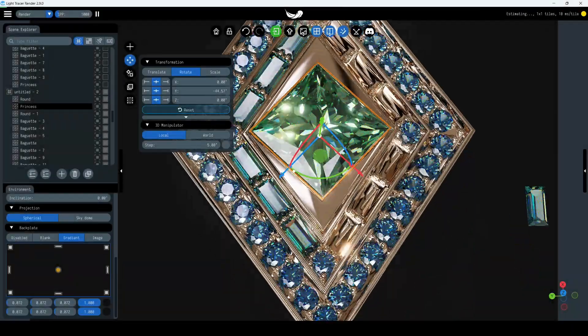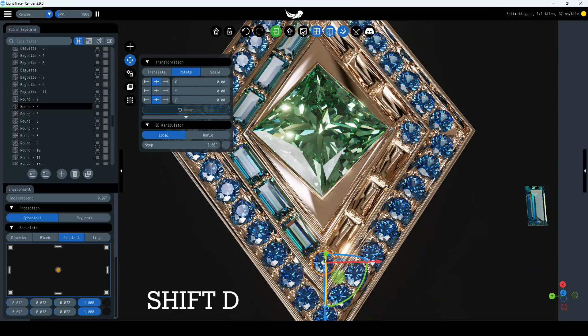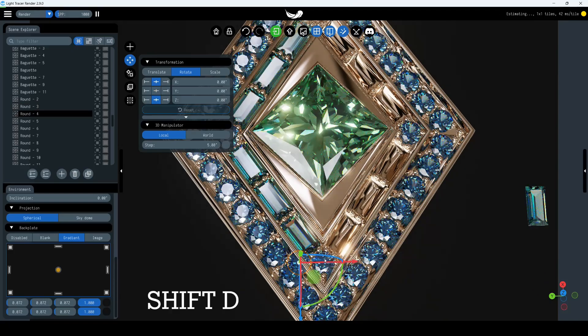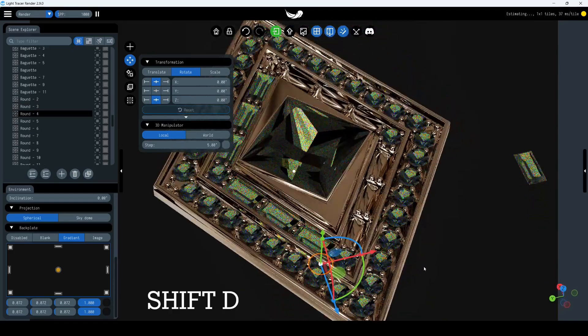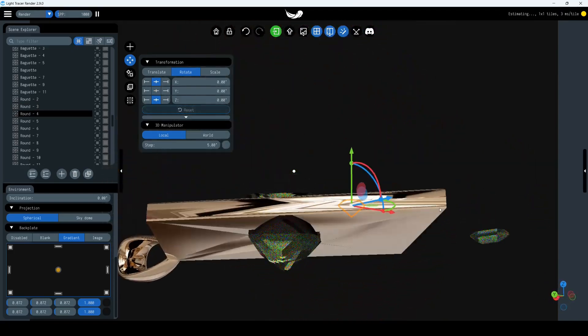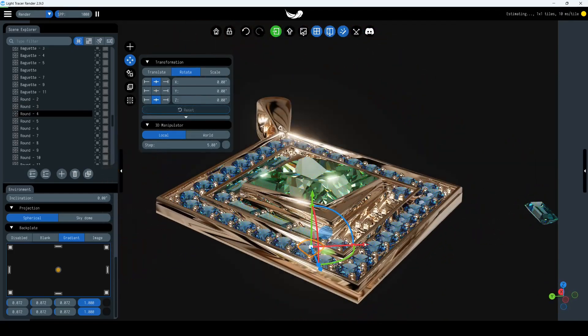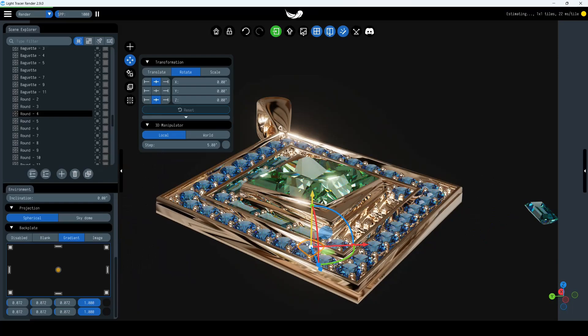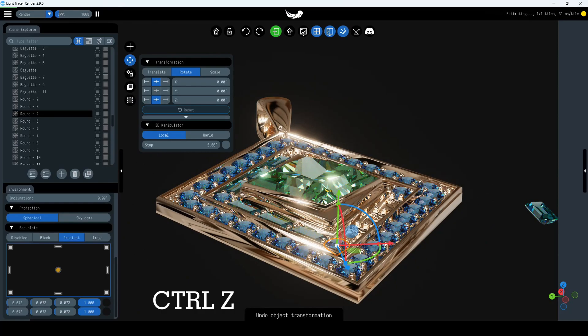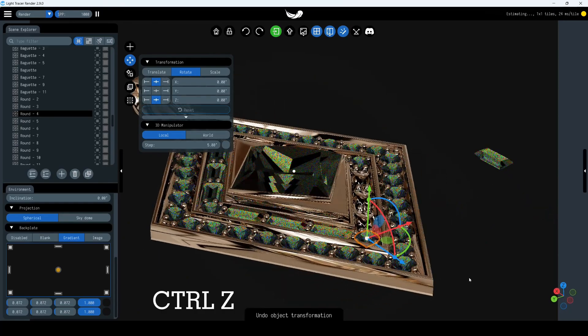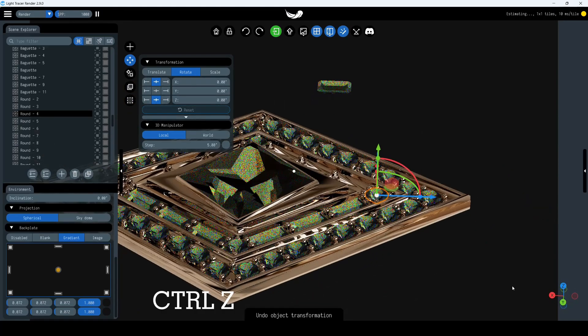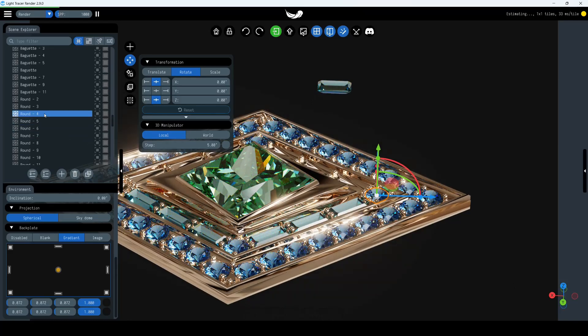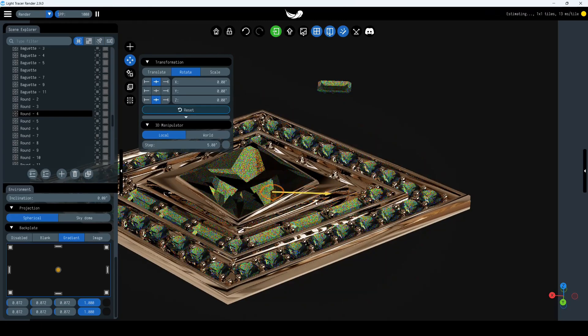We'll copy the round gem using the Shift-D hotkeys. The new object has been moved from the original, but what if we don't want it to go anywhere? Press Ctrl-Z and the copy will be placed back at the original location. Notice that the object isn't deleted. Now you can position it anywhere you want.